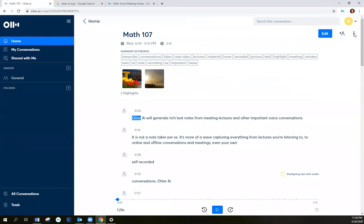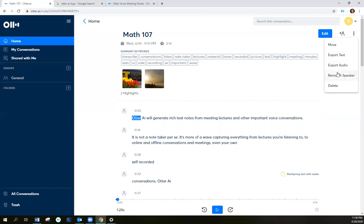Also, if you click on the three dots on the right here, you can move the file, export text, export audio, rematch your speakers, or delete.